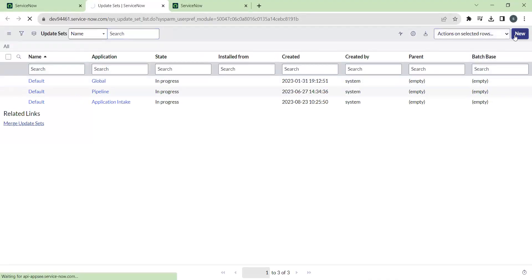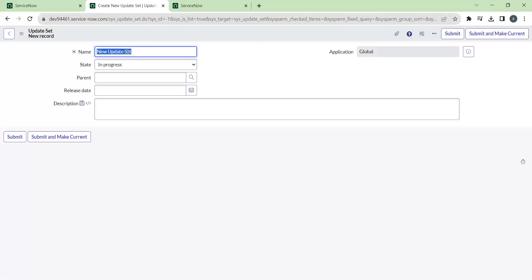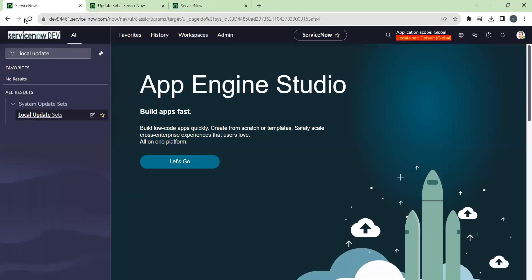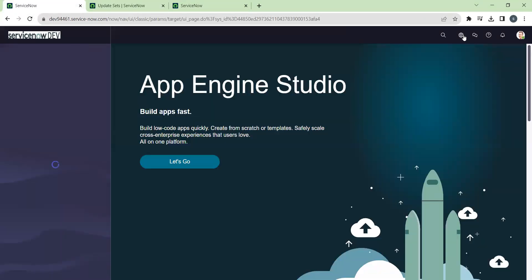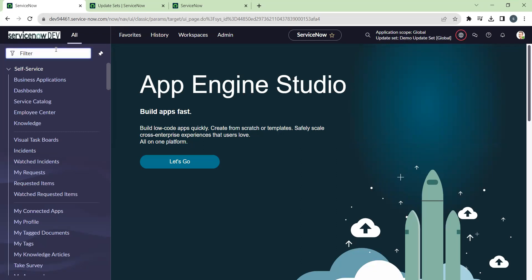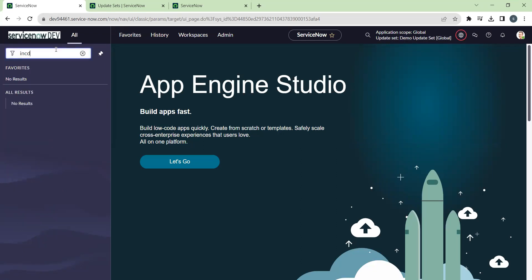We'll create a new update set in the dev instance, naming it as 'Demo Update Set' and submitting it, then making it the current update set to capture any updates made to the system. Checking that the update set has been set to current — yes, it is set as the current update set. Now I'm taking the incident table as an example.